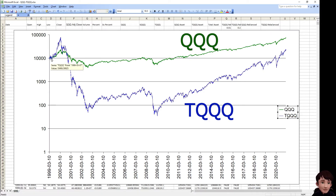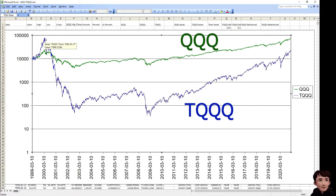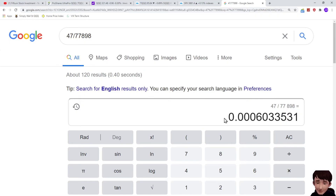If we invested $10,000 in both of them, the blue line increased a lot — from $10,000 to $77,000, that was a 7 times gain. But in 2000, it dropped from $77,000 to the bottom at $47 in 2002. That is a 99.94% loss.